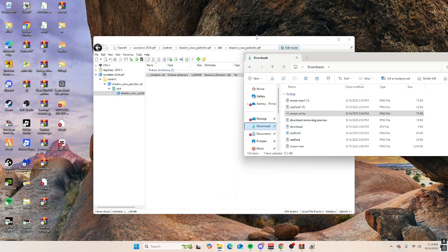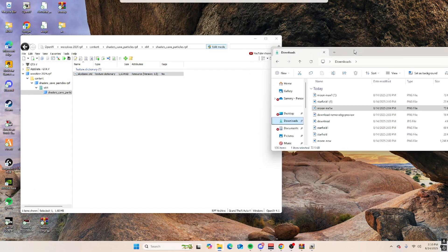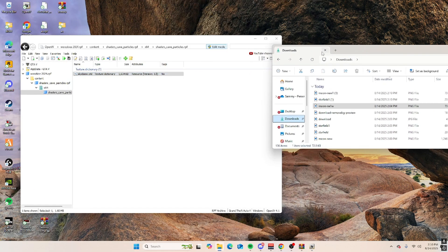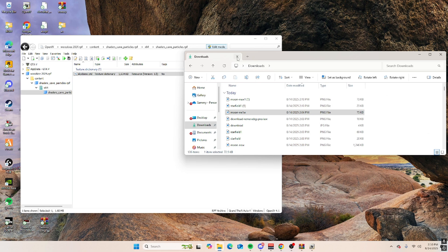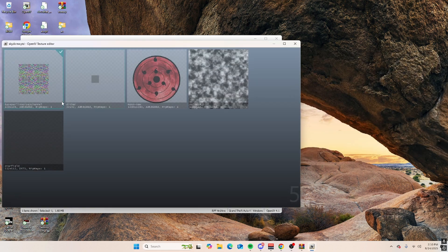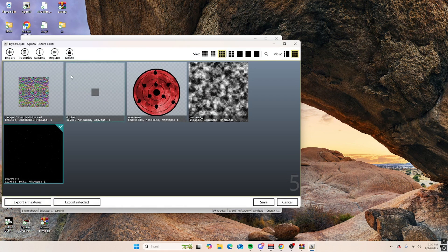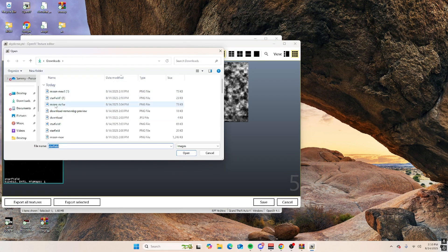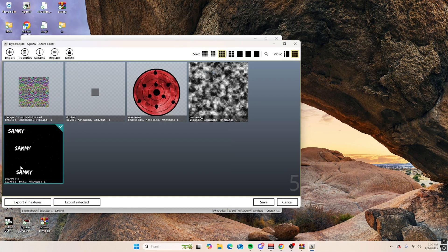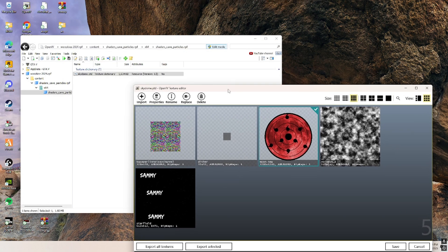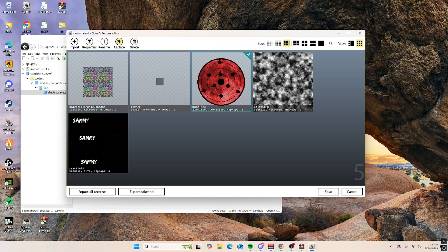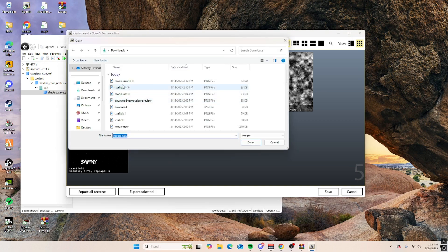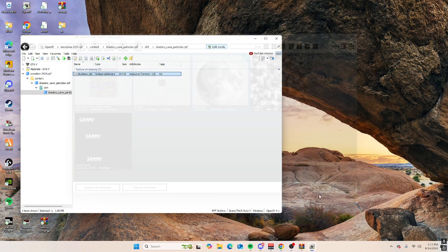You can close that, and then sky dome. Here, replace it as the star field that you made, so like this. Make sure edit mode is on, so replace moon, save.